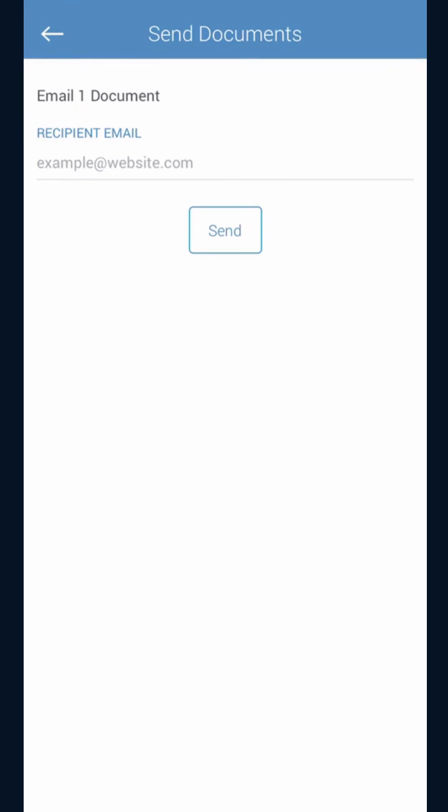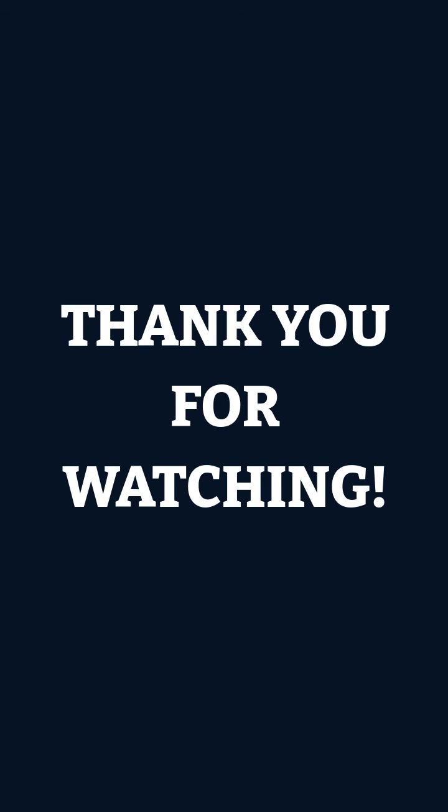If you do it correctly, you will see a green banner that will pop up saying you have successfully sent your docs. All right, so that concludes this and we thank you for watching.